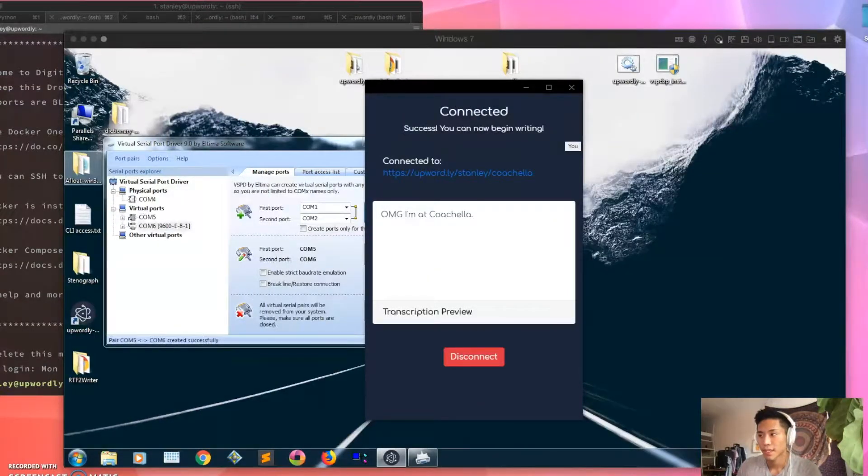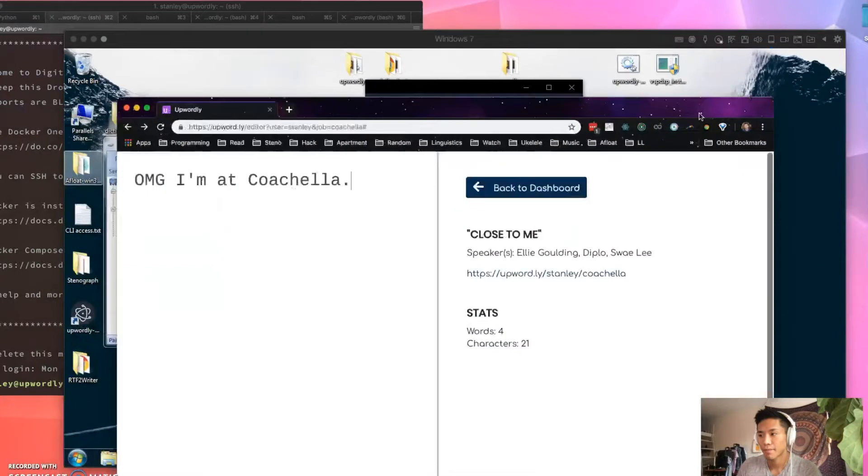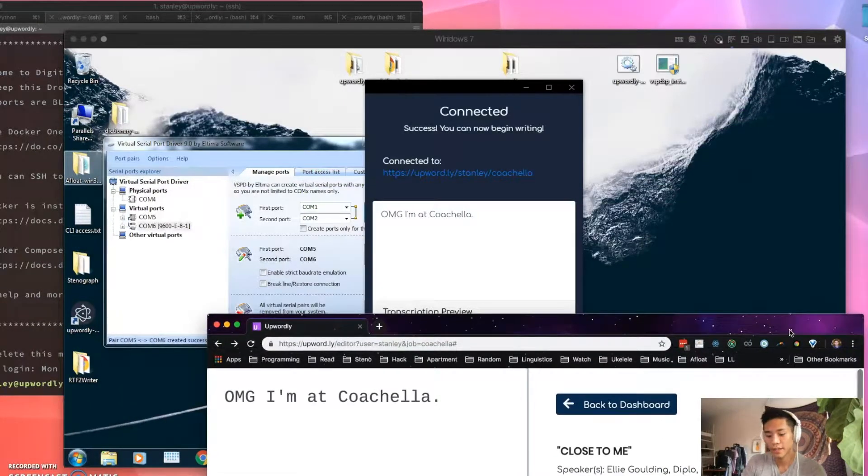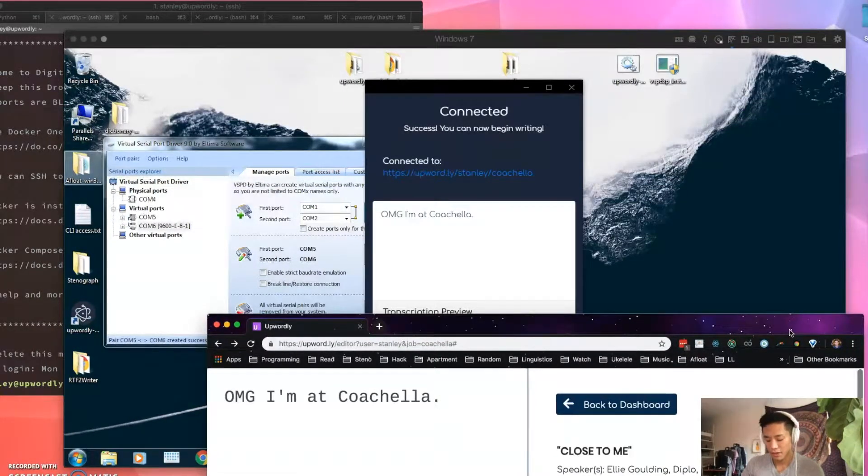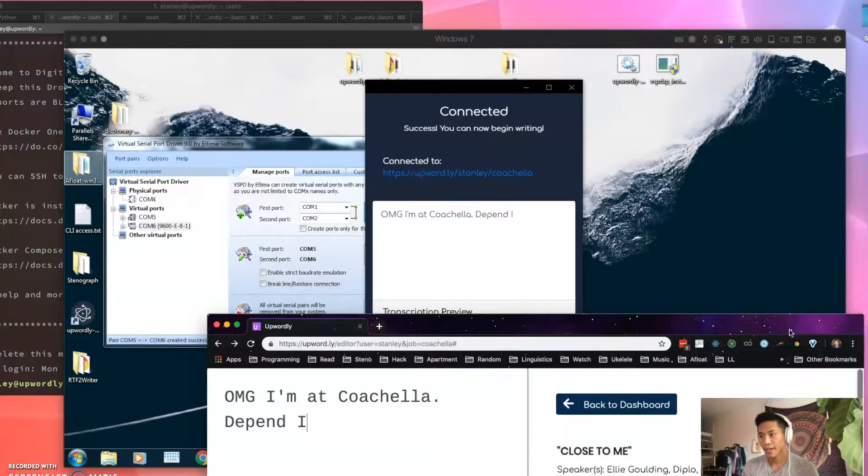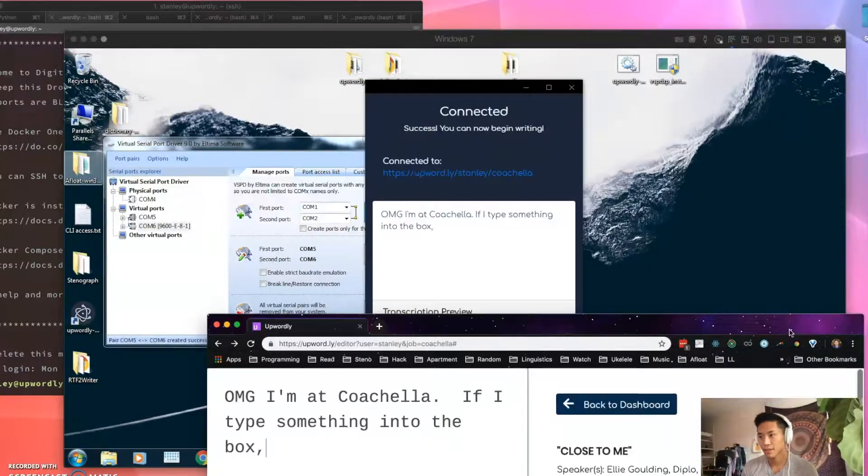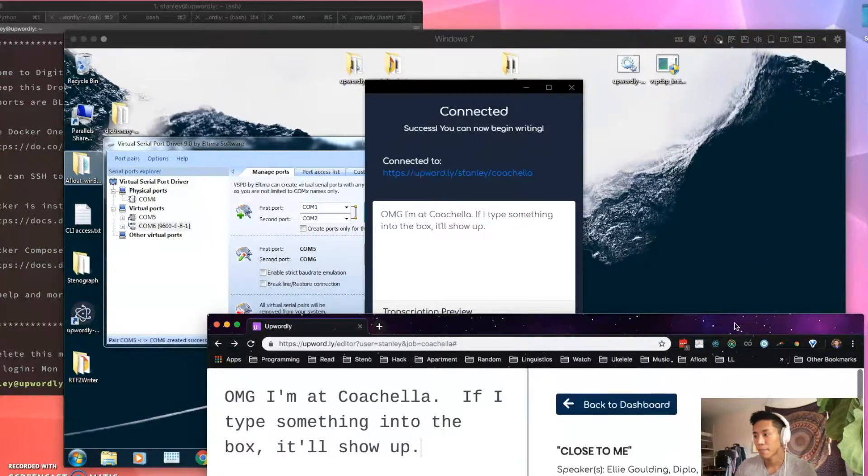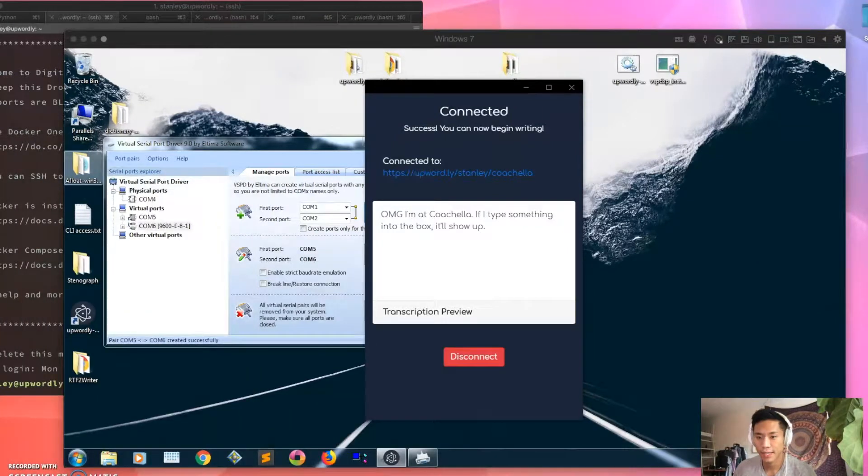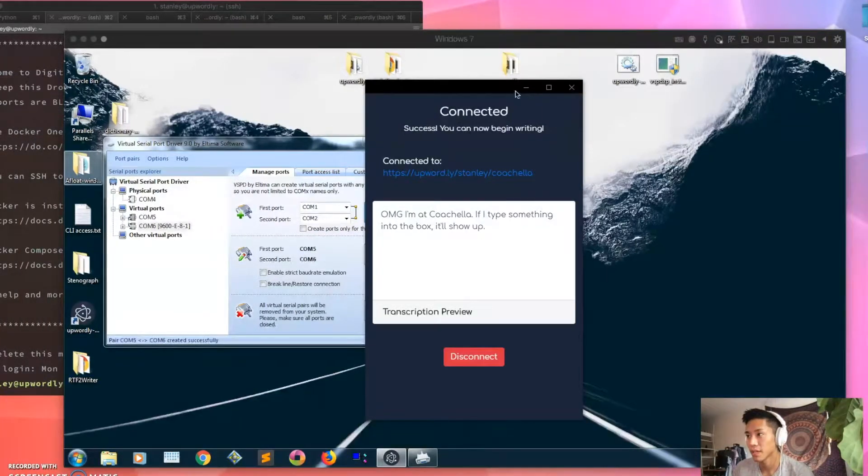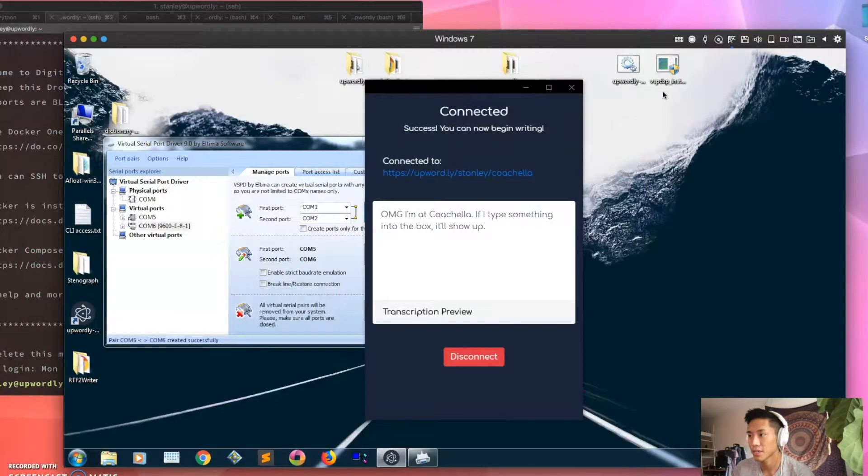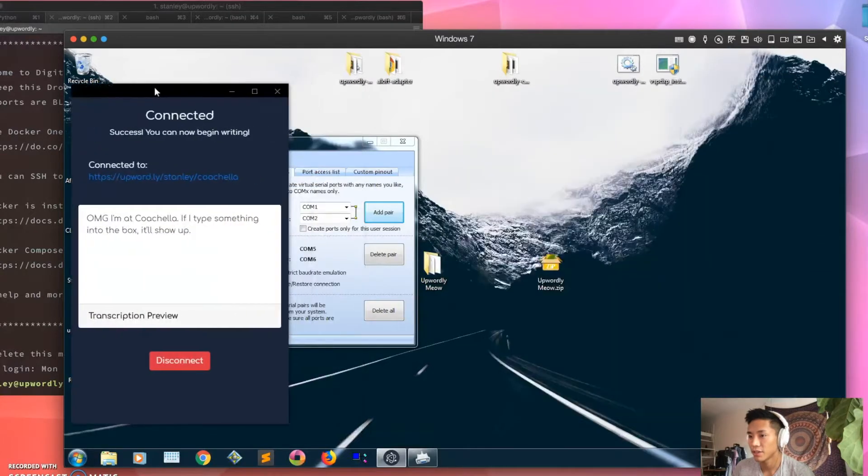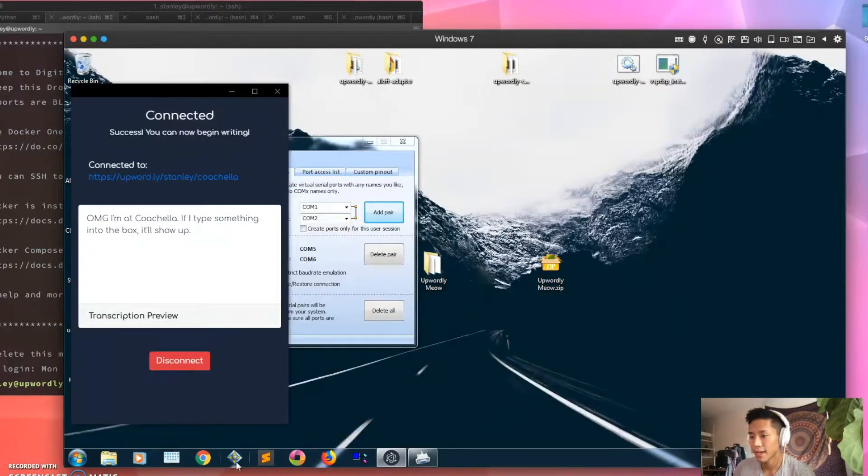So this is like a two-way street. In the editor and Upwordly, you know, if I type something into the box it'll show up. But we're trying to get it to connect to your CAT software, so let's do that. So now this is pretty much done, so set it aside.